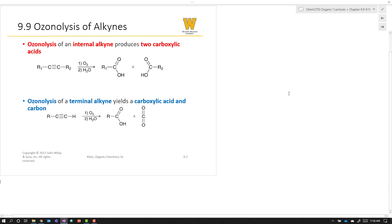So ozonolysis of alkynes — we have two scenarios. With the ozonolysis of an internal alkyne, you have two R groups on the two ends of the alkyne. Introduce ozone, followed by water, and what you'll get are carboxylic acids.